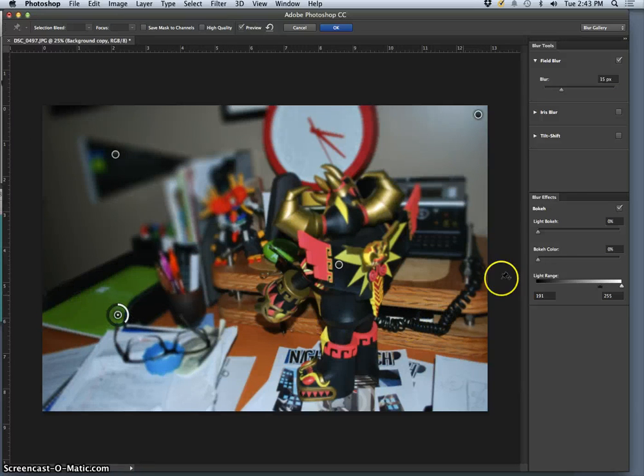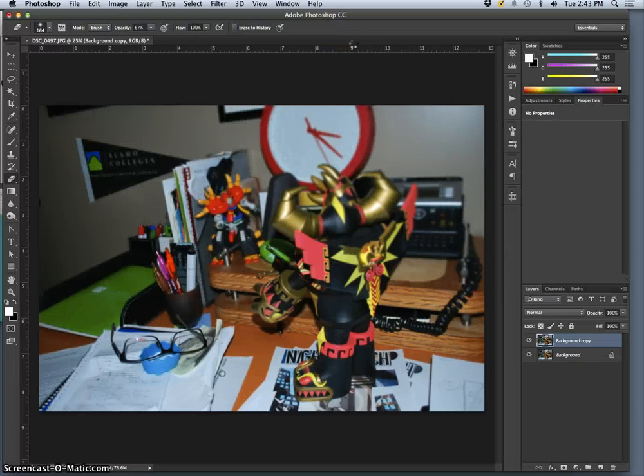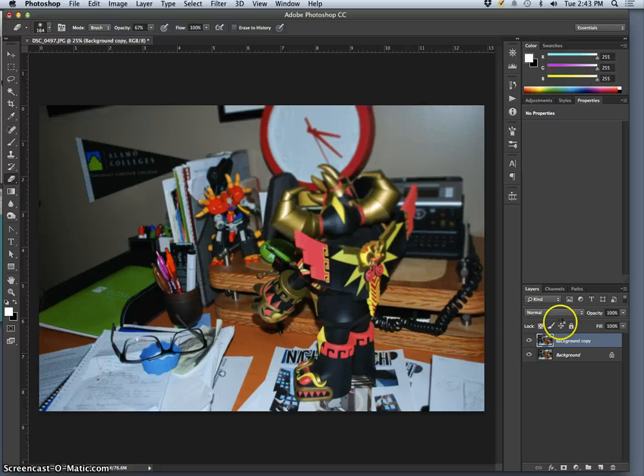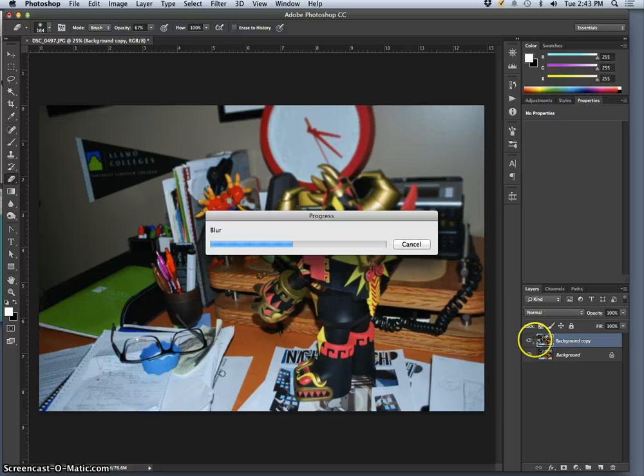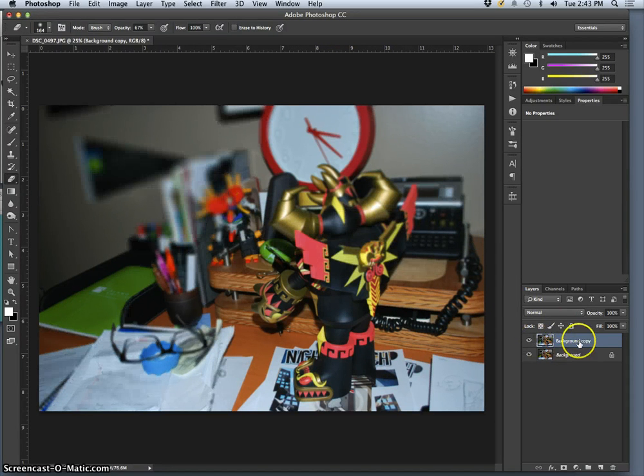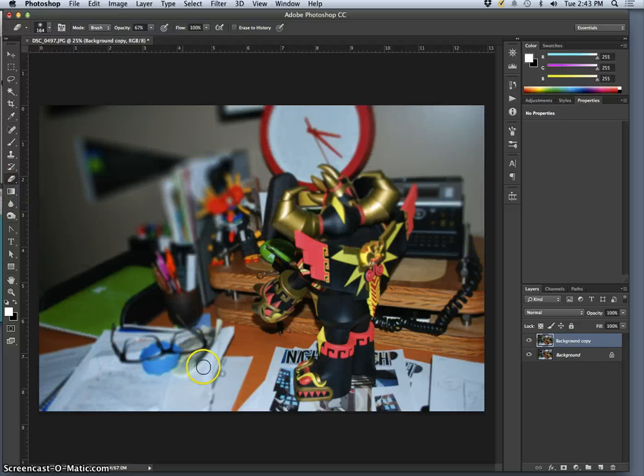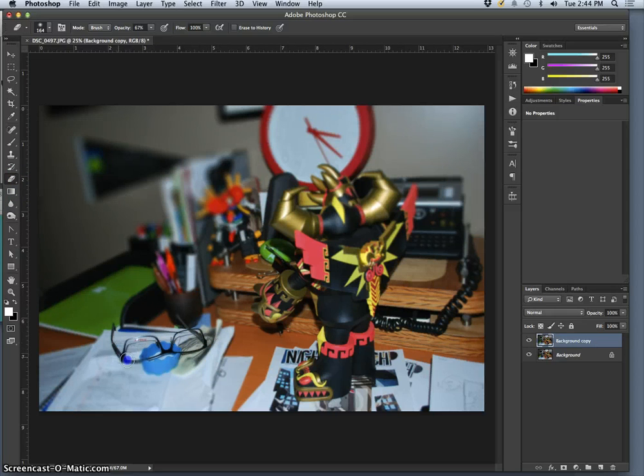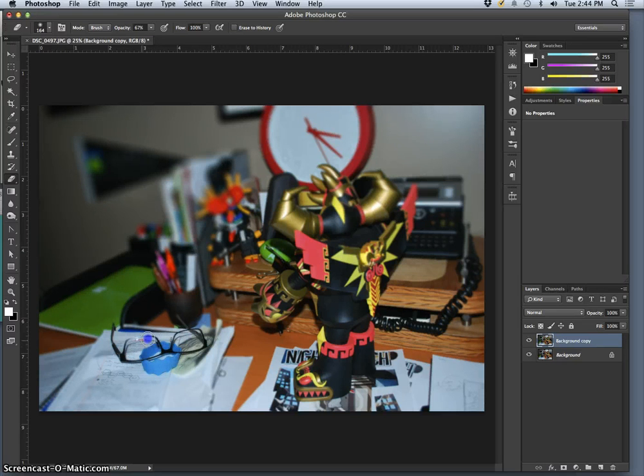But that's why I always do this kind of thing on a duplicate layer so that when I need to bring that focus back the only thing the computer can't do is sharpen focus but it's really good at taking it away. I can just reveal it.